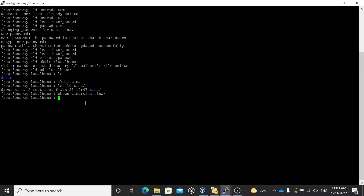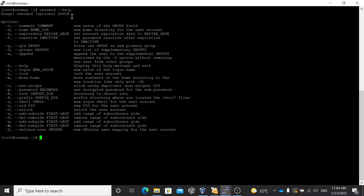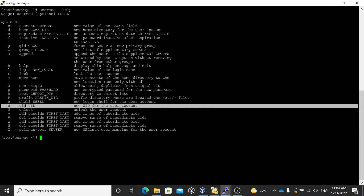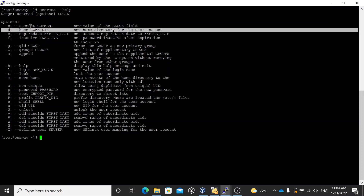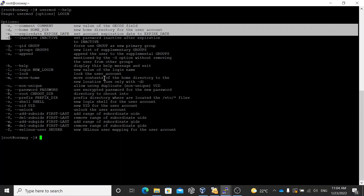That was one way of changing things using the vim editor directly. The other way is using the usermod command. If you type 'usermod' you will see different options that can be used. User administration means adding users, removing users, or editing current user properties. Let me demonstrate — I'll change the comment first: usermod -c 'this is edited using the usermod command' tina.